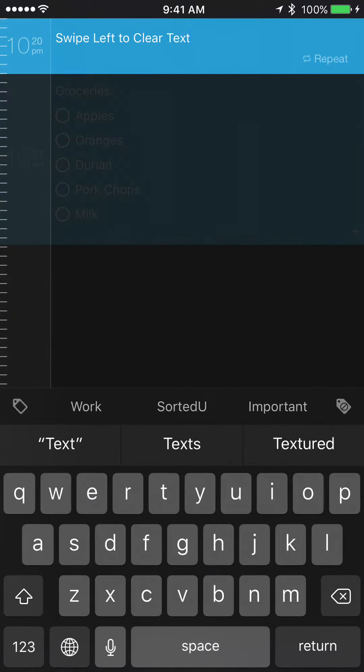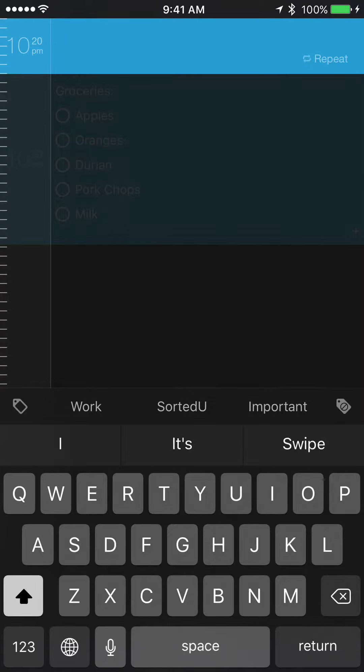instead of backspacing to clear the text, you can simply swipe left on the empty area to clear the text.